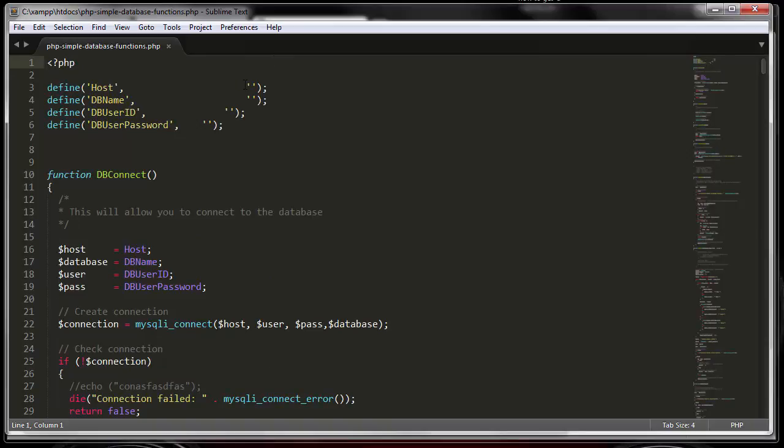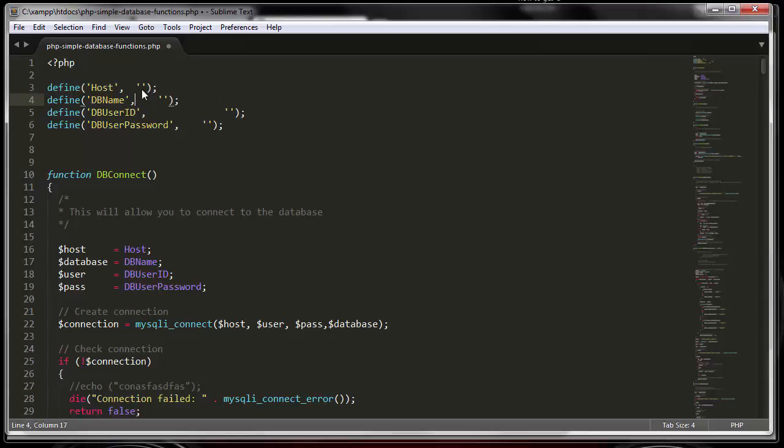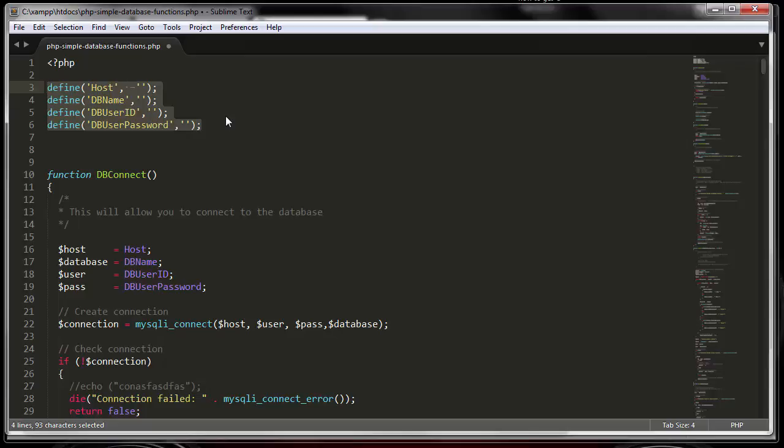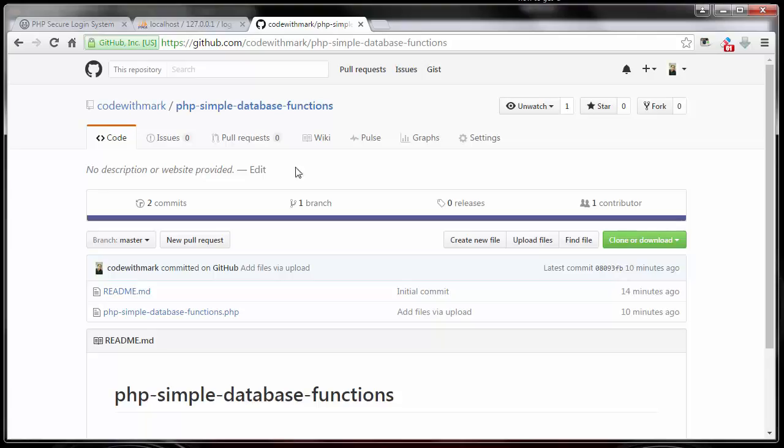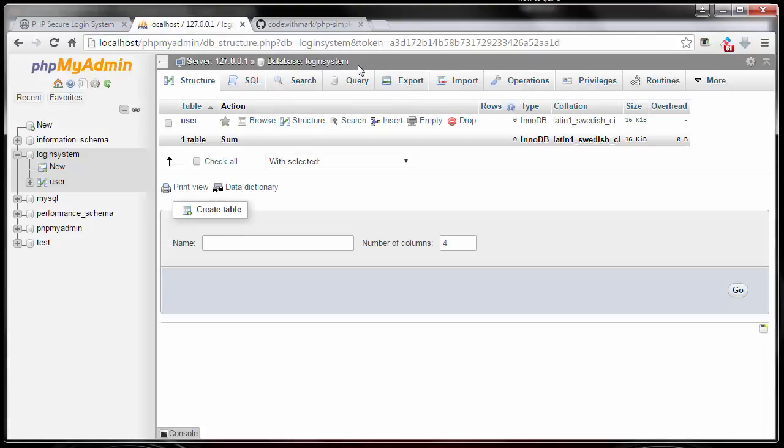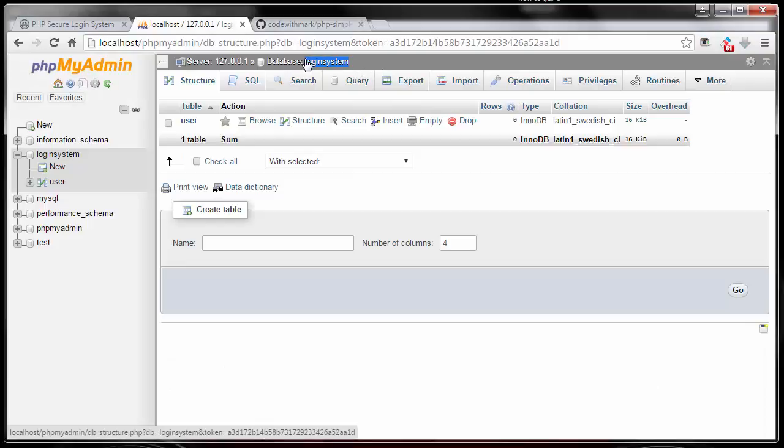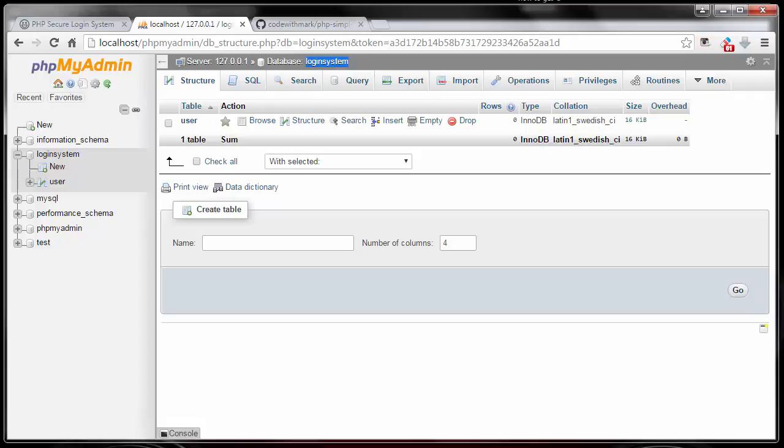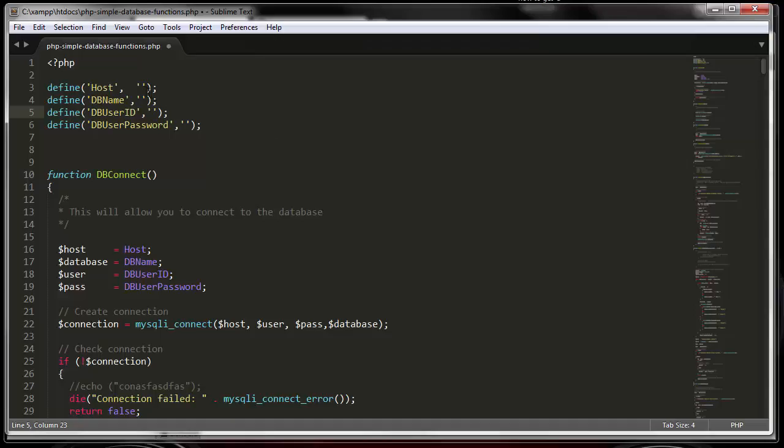The first thing we need to do is at the top of this file you will see these four lines which are all the information we need to connect to the database. For example, what is the host name? Host name could be your MySQL server name or in our case, it will be login system. I'll copy this and paste it in here as we go.